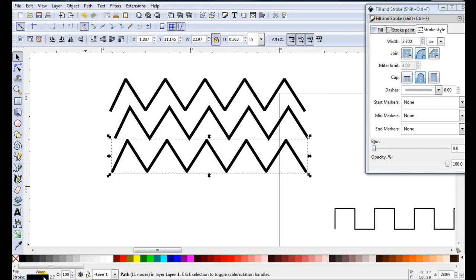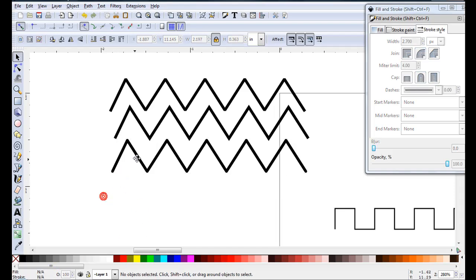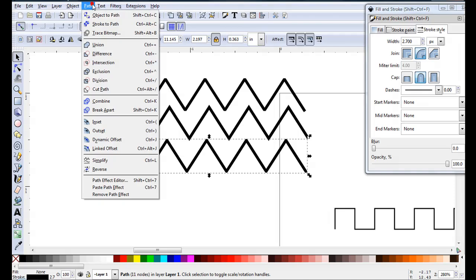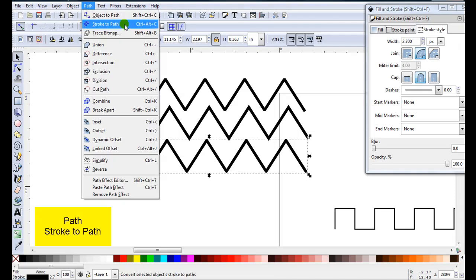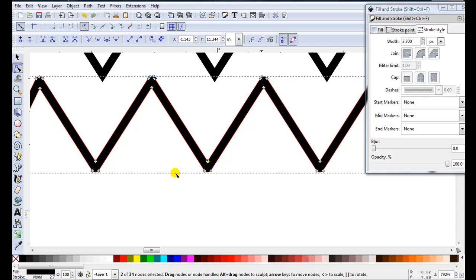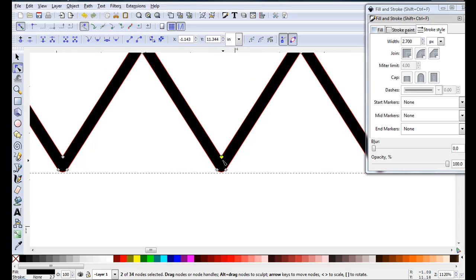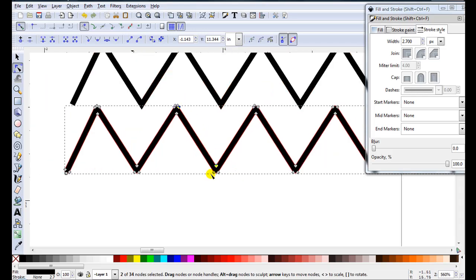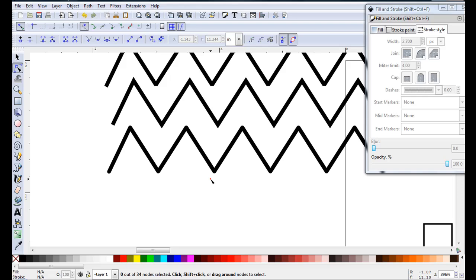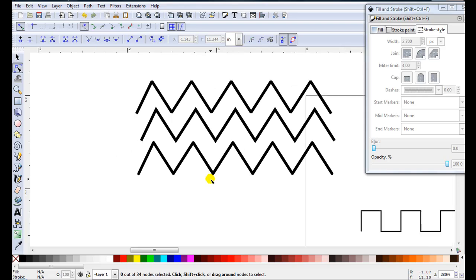If I look down here at the lower left these are still stroke. And I need to change them before I can cut. So what I have to do is go path, stroke to path. If you zoom in you can now see I've got nodes on both sides. I can now cut that out.